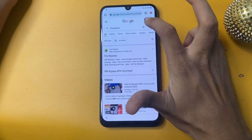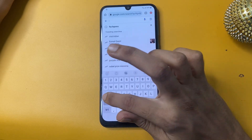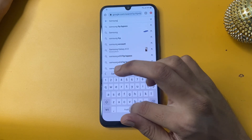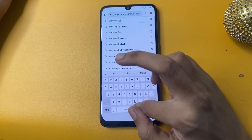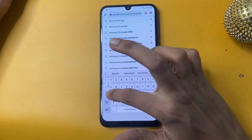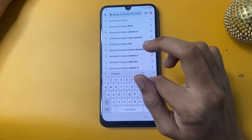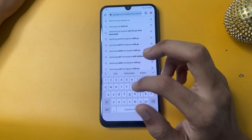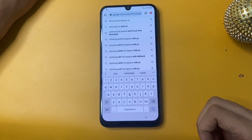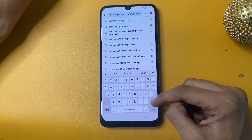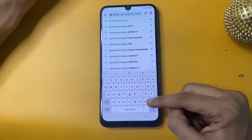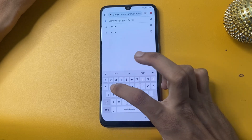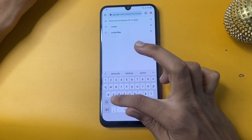Now you can search for FRP bypass. First write 'Samsung FRP bypass.' In my phone it is related to the M series, so I am going to search 'Samsung FRP bypass for M series.' This video is especially for M series.